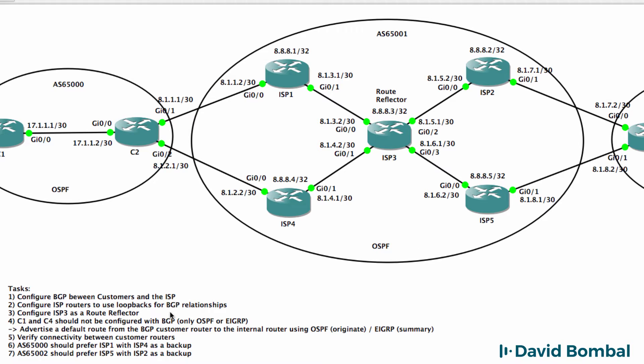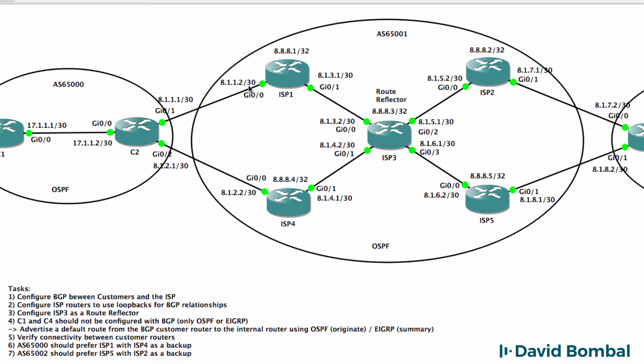You need to configure the ISP routers to use loopbacks for their BGP relationships within the autonomous system. So follow best practices where the IBGP relationships are formed between loopbacks but the EBGP relationships are formed using directly connected interfaces. Configure ISP router 3 as a route reflector to reduce the number of BGP relationships in the ISP autonomous system.